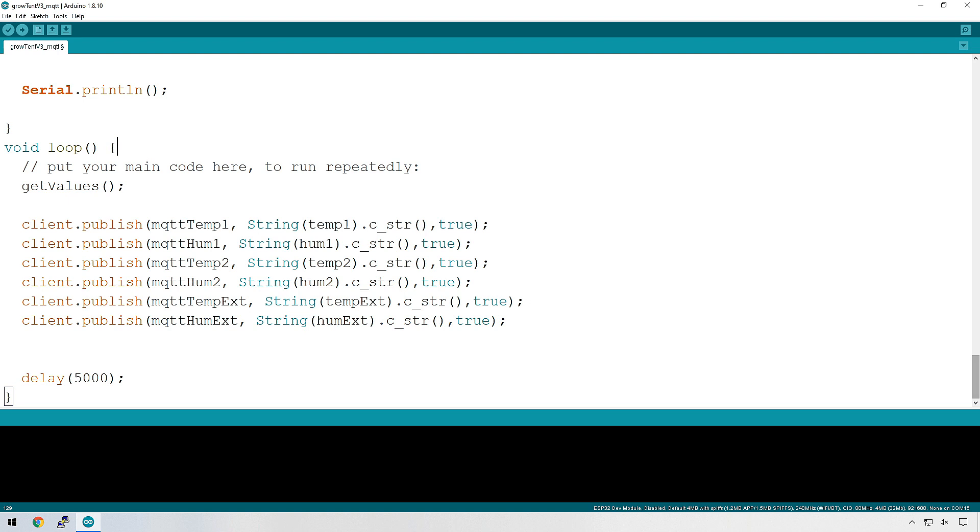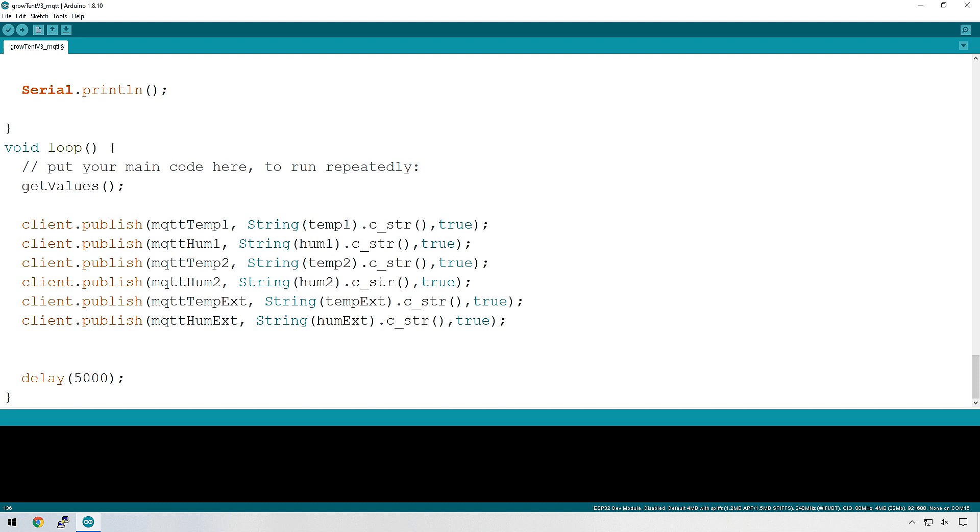Let's head down to the loop section where we're going to be actually publishing to the MQTT topics we created earlier. So these are the variables we created earlier that we assigned the topics to, and we're going to be writing the values that we got from our various sensors. We're going to be converting them to a string, and we're going to be writing them to these topics. So let's put this onto our ESP32 and see what we get.